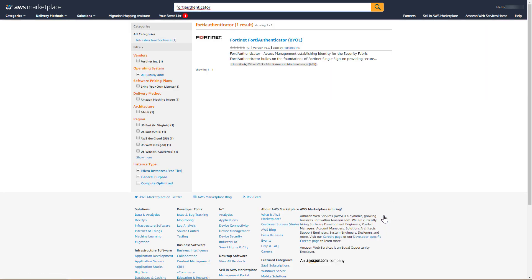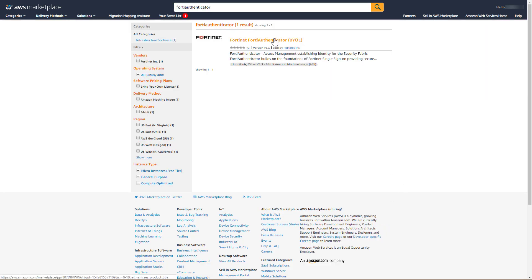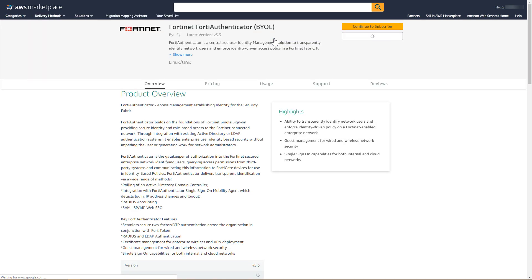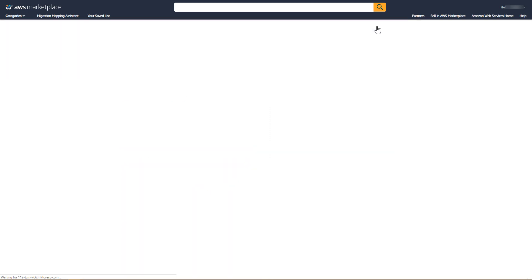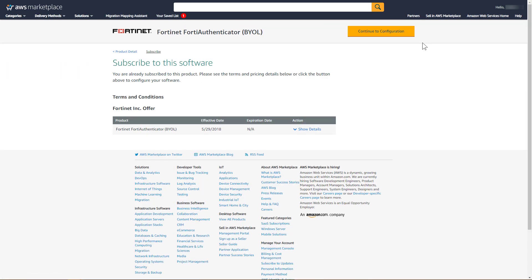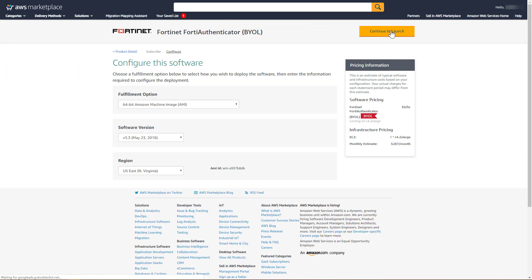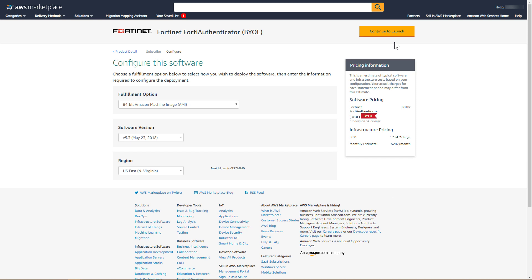Click Fortinet FortiAuthenticator Bring Your Own License. Review the details of the FortiAuthenticator image, and then click Continue to Subscribe. Click Continue to Configuration. Confirm the Fulfillment Options, Software Version, and Region, and then click Continue to Launch.